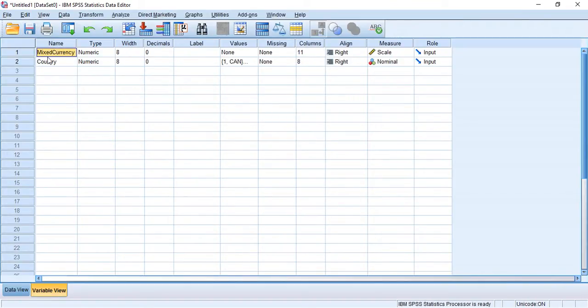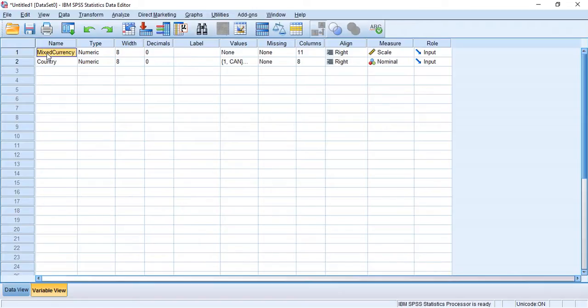Hello my fellow researchers and welcome to another video in this video series known as SPSS is fun. In this video I'm going to show you how to convert a mixed currency variable into a common currency variable based on an identifying variable.